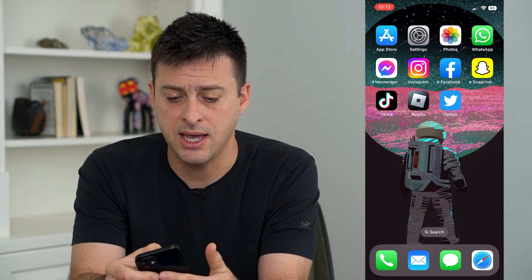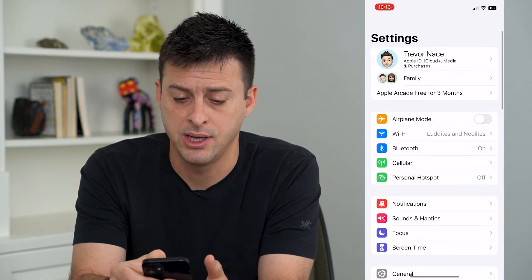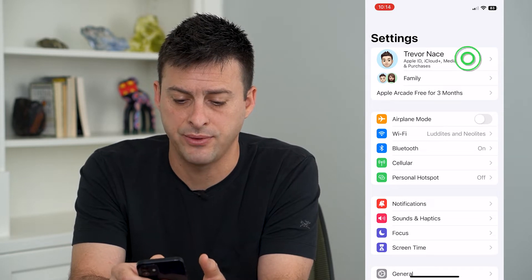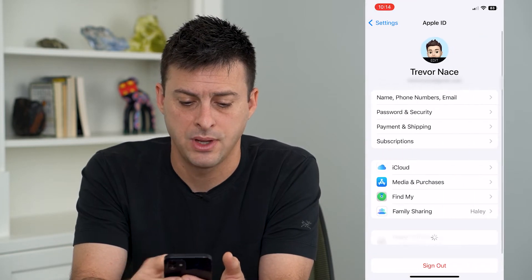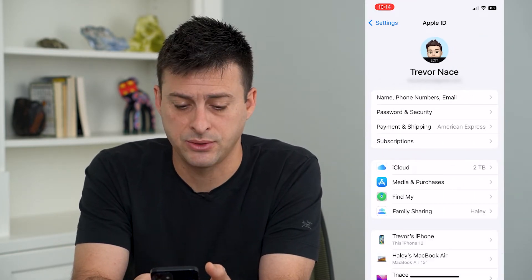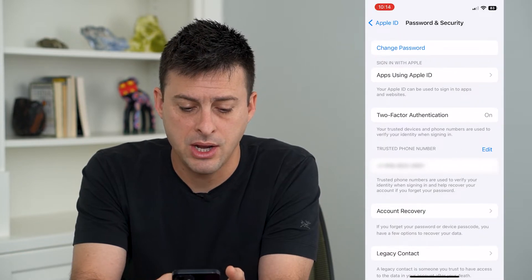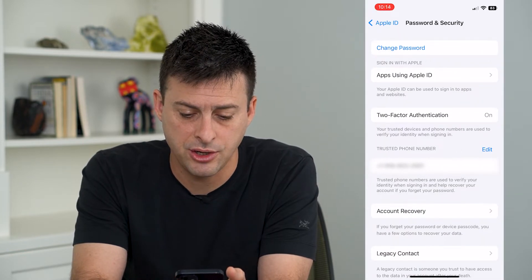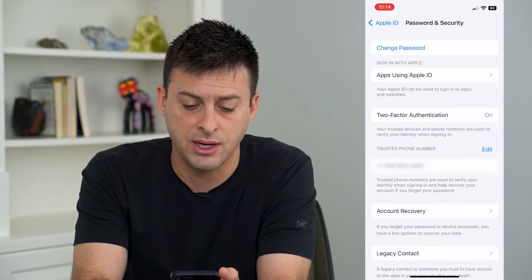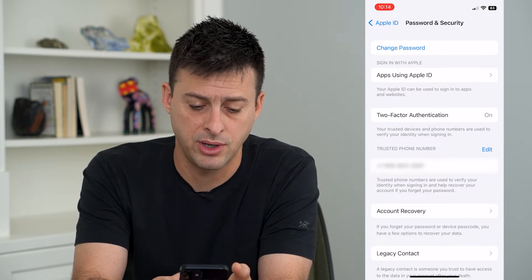To add that, head into Settings and tap on your name at the very top, then tap on Password and Security. Midway down you can see Trusted Phone Number, and that is your current phone number.